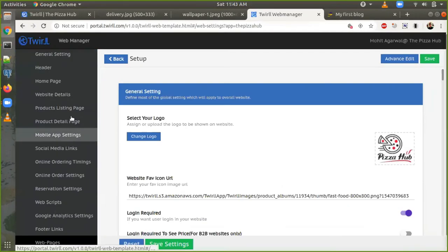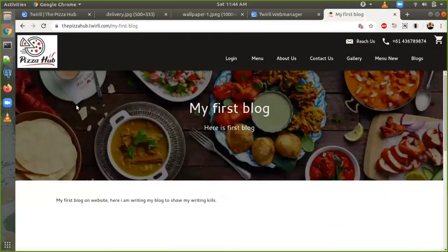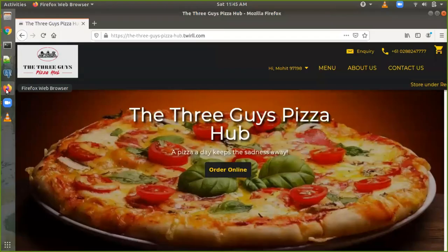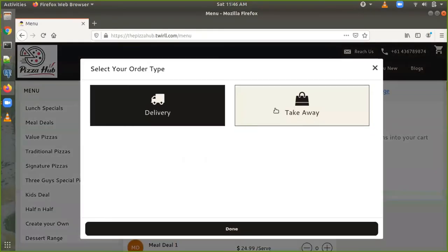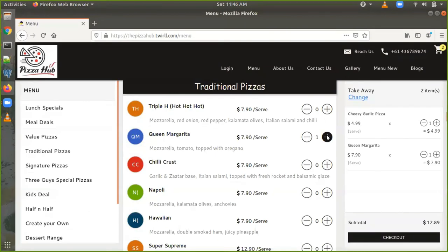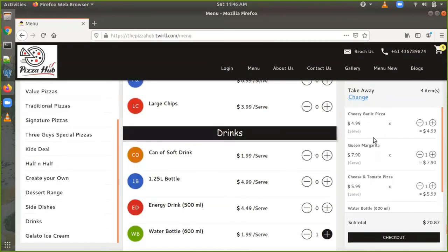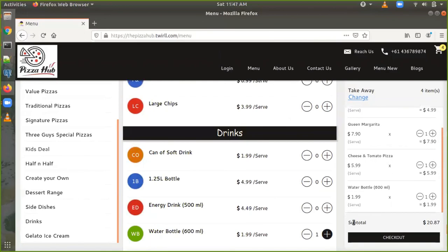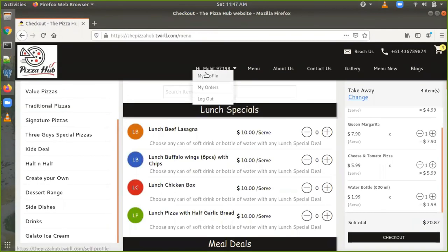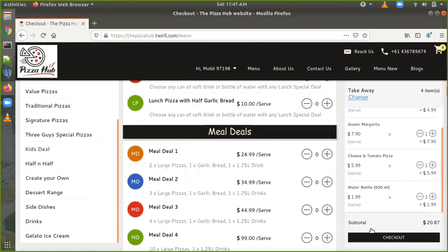Now let's check the website on a cross browser like Firefox. Change it back to takeaway. As you can see, here are four items in my cart and the subtotal is $20.87. Click on 'Checkout' — there is also a cart option but we are going to click on checkout. It's asking for login. My name is coming here — I have successfully logged in. Now click on checkout.